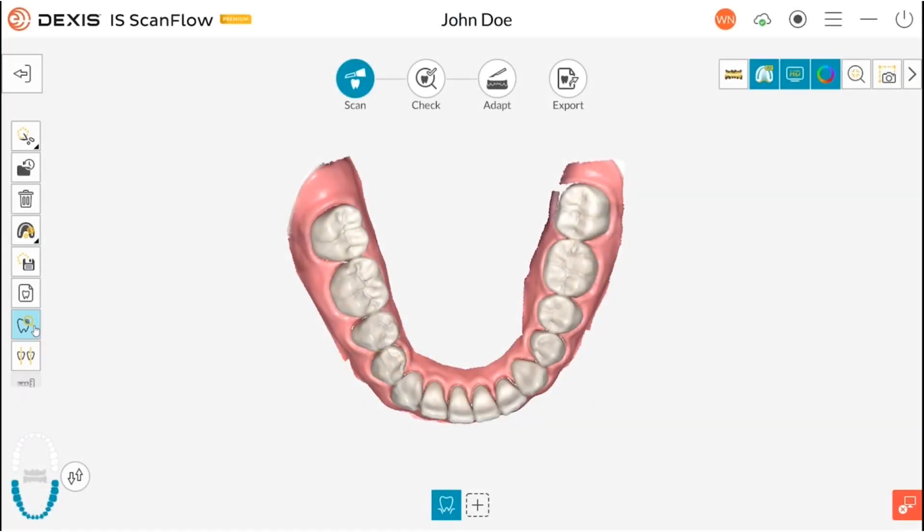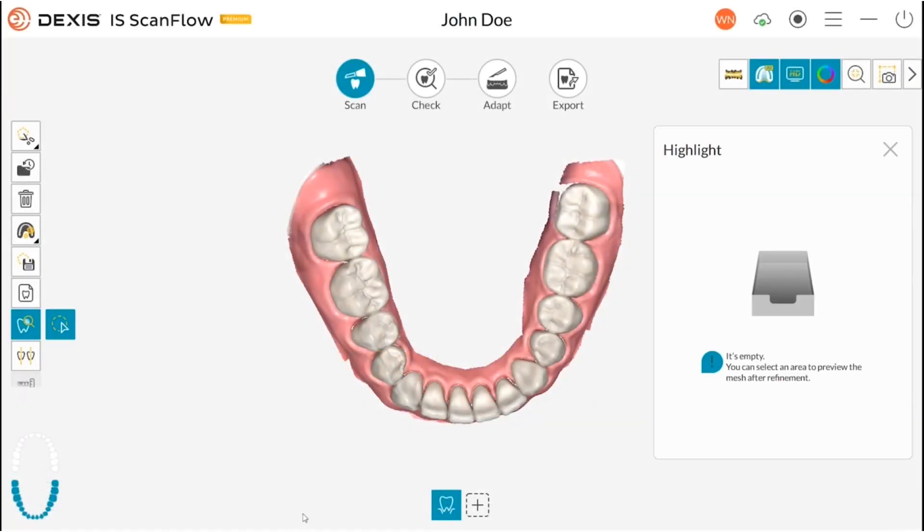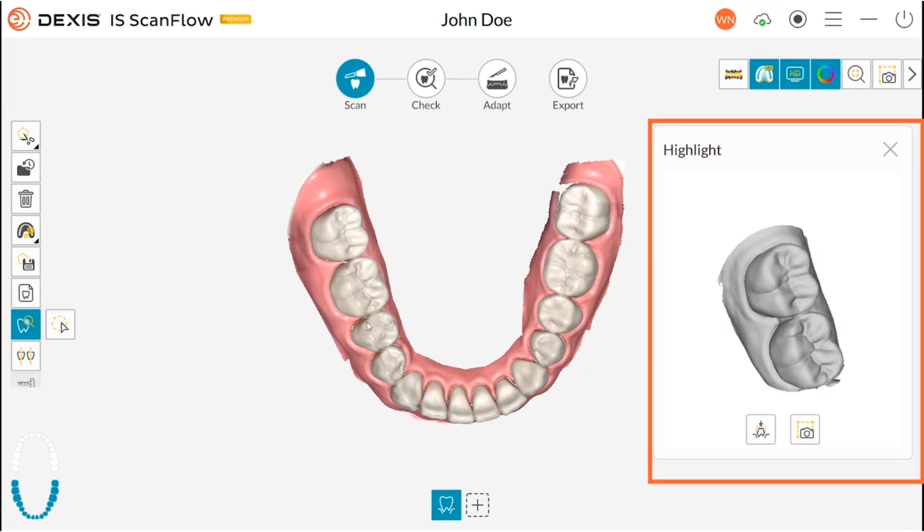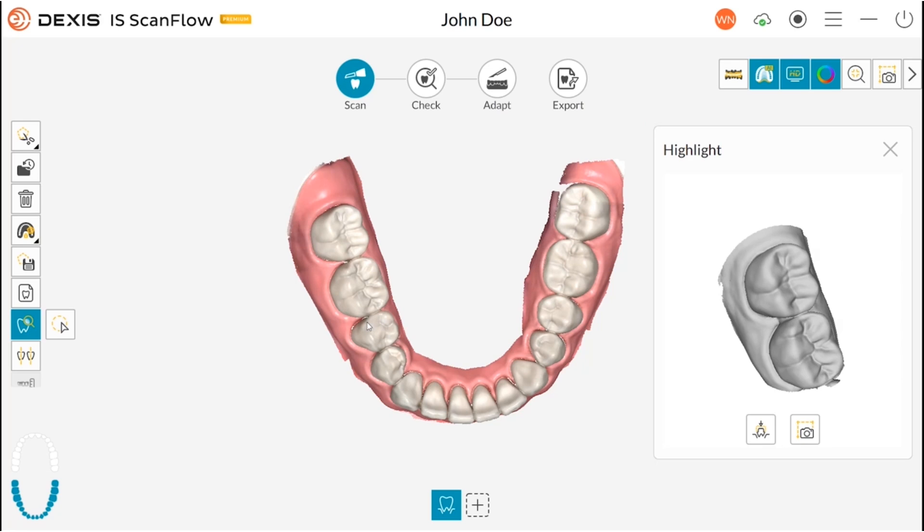The Highlight Tool. Utilize the highlight feature to enhance the specific area of interest, such as the preparation zone, in high resolution. This allows for a rapid assessment of mesh quality within seconds, bypassing the extensive refining process and consequently decreasing the time spent in the chair should a re-scan be necessary.